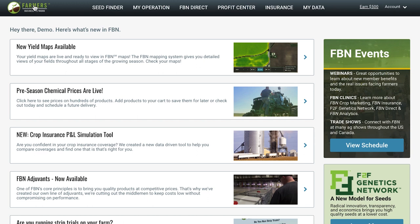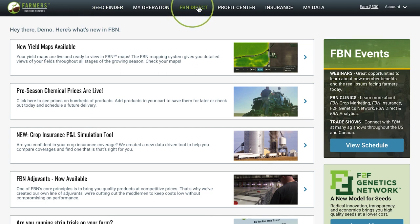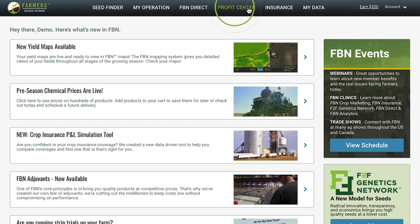In the meantime, you can still use tools like learning how to shop for inputs in the FBN Direct store by selecting the FBN Direct tab, or viewing hundreds of cash bids in Profit Center by selecting the Profit Center tab.